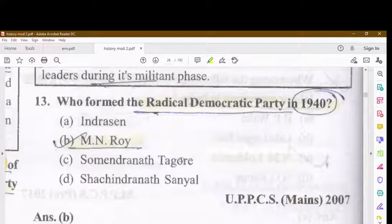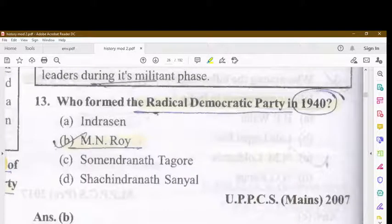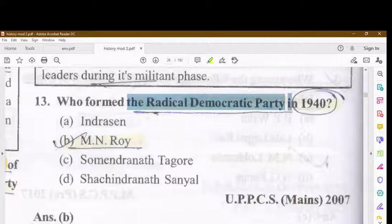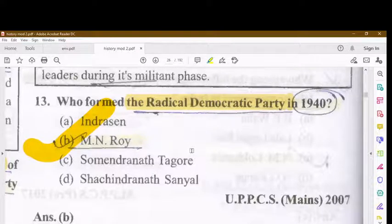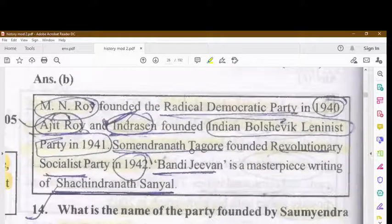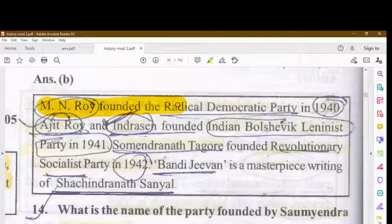Who formed the Radical Democratic Party in 1940? It was founded by M.N. Roy. M.N. Roy founded the Radical Democratic Party in 1940 — note that this was the Radical Democratic Party, not the Communist Party.